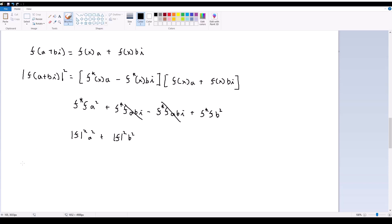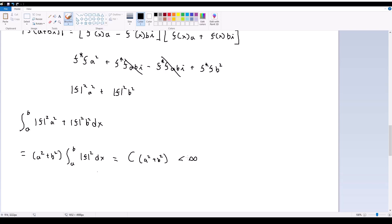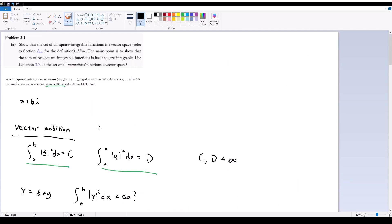If we then take the integral of this from our region of interest from A to B, I can use distributive property and get (A² + B²) times the integral from A to B of the magnitude of F squared dx. This is just equal to our constant C multiplied by (A² + B²). C is a finite number, A is a finite number, B is a finite number, so this value is in fact less than infinity. Therefore Hilbert space is also closed under scalar multiplication. Therefore we have proved both conditions and we have solved part A — Hilbert space is in fact a valid vector space.